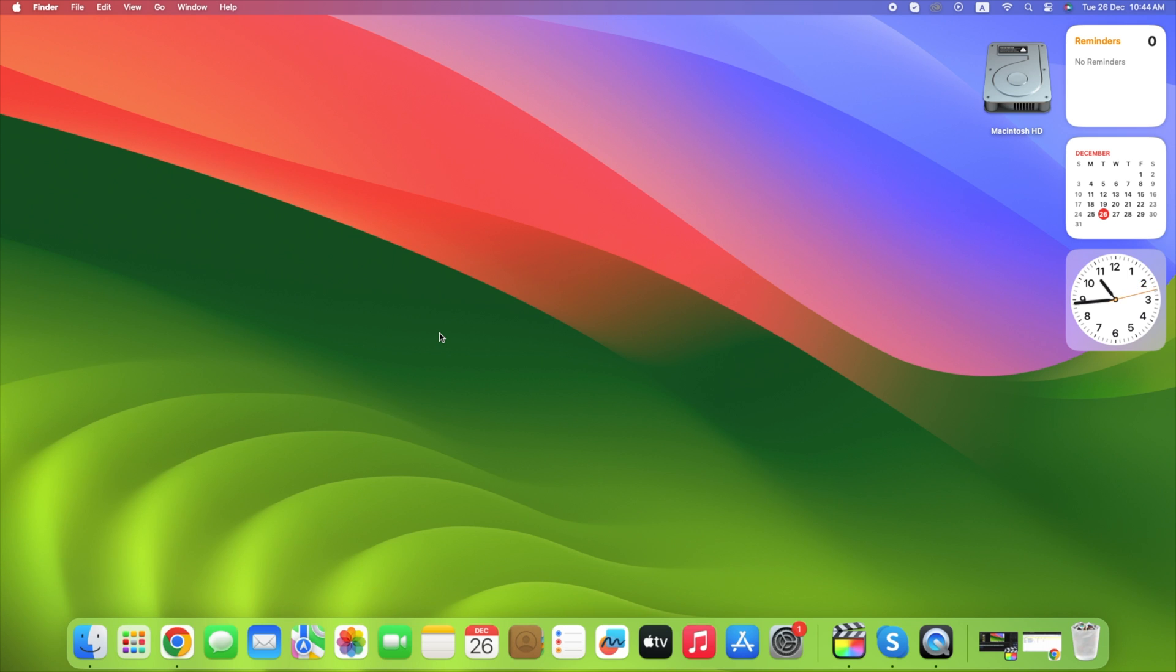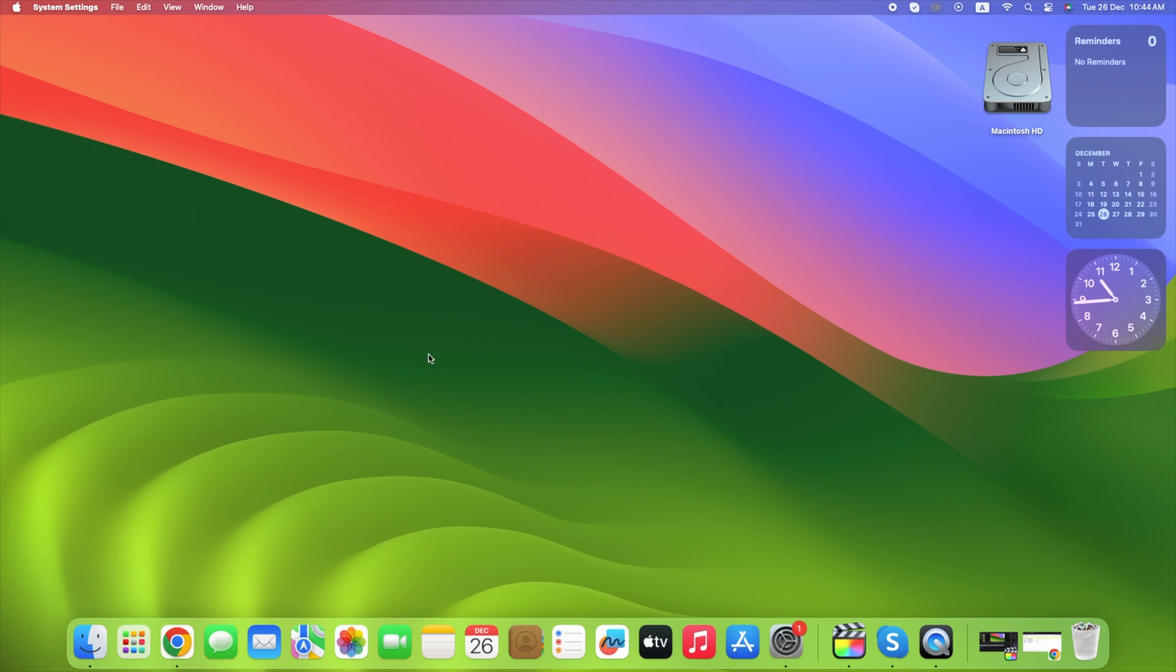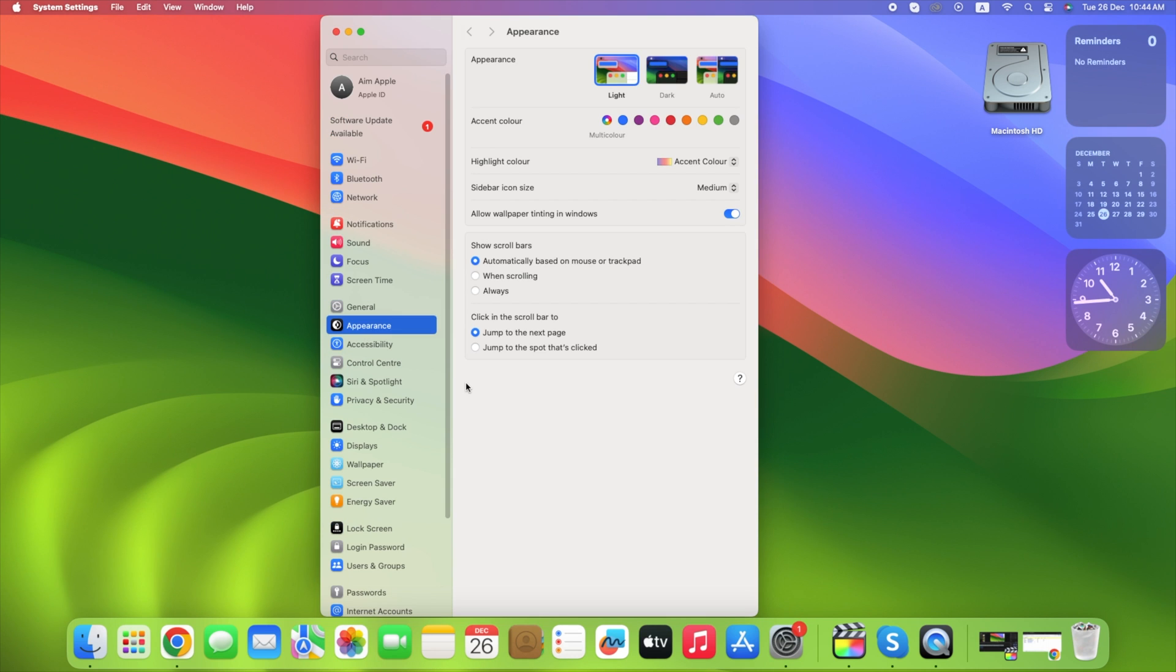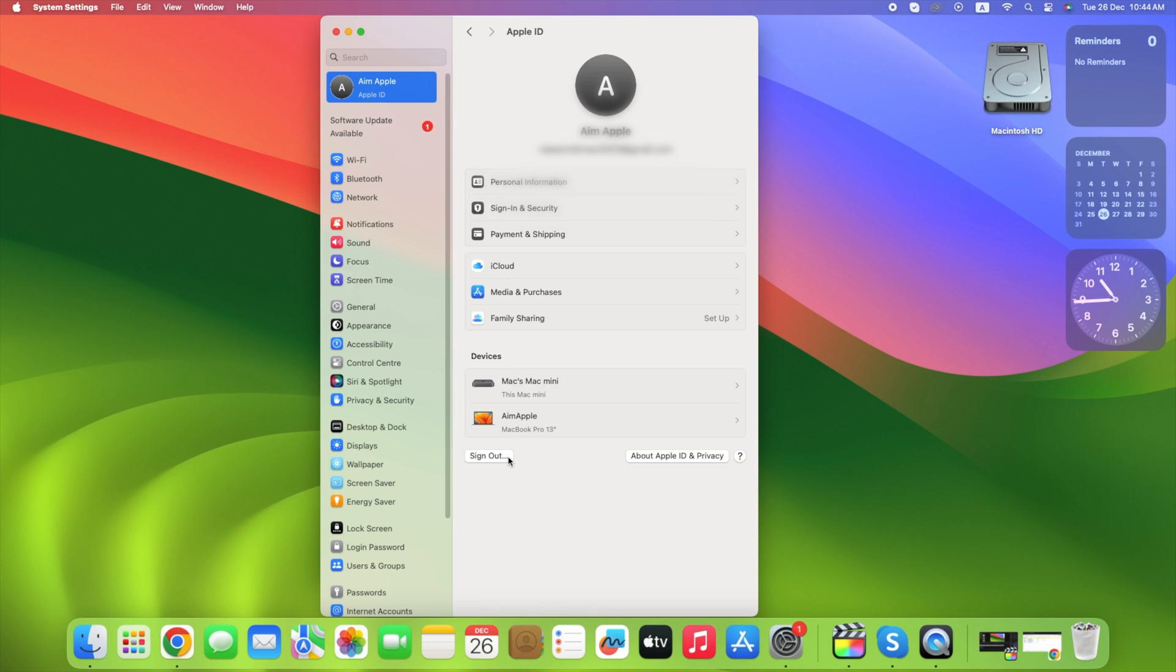First click the Apple logo in the upper left corner of the screen, then click system settings. On the sidebar, click your Apple ID, then scroll down a little bit and click sign out.